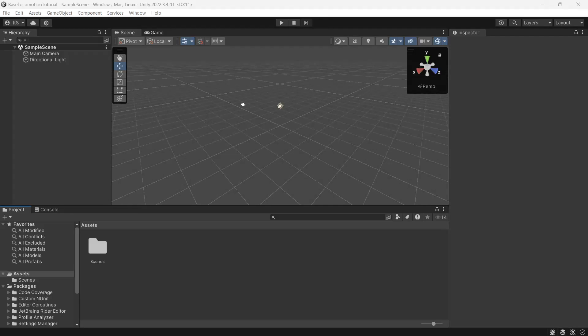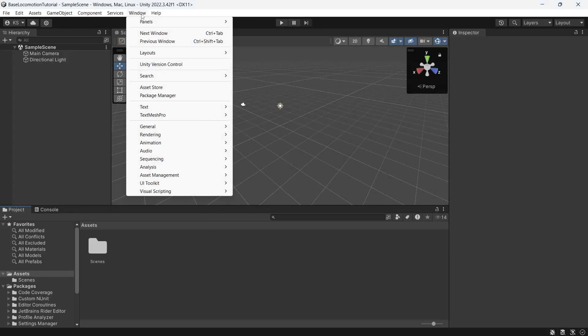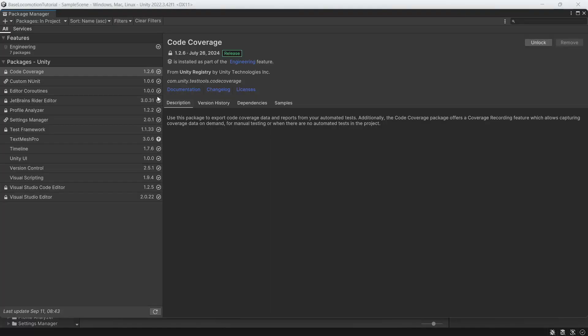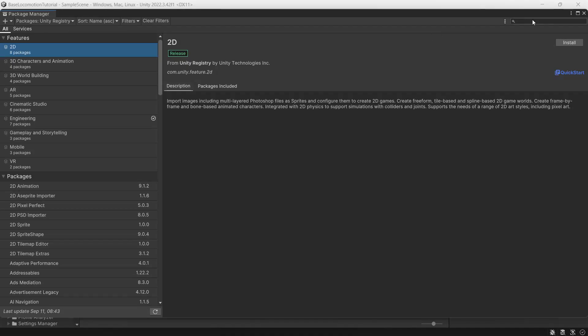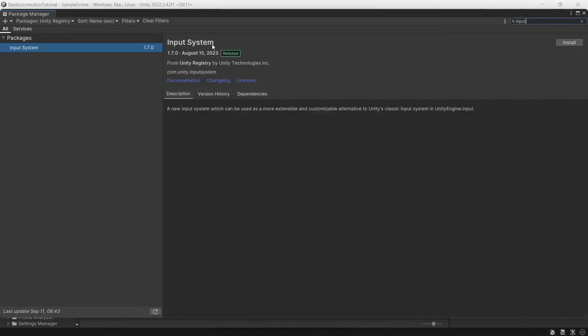To get started we need to import the new input system. These steps are generally the same across all versions of Unity that the base locomotion pack supports. Go to Window, Package Manager and we'll change the filter to Unity registry. In the search we'll type in input and we'll install the input system.